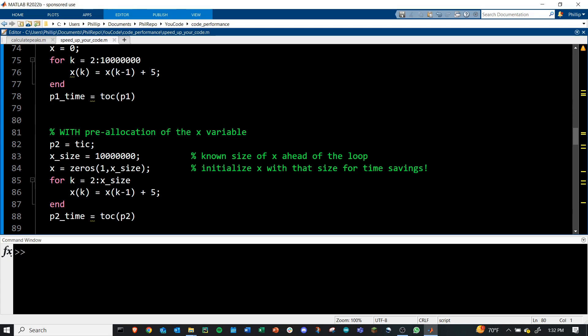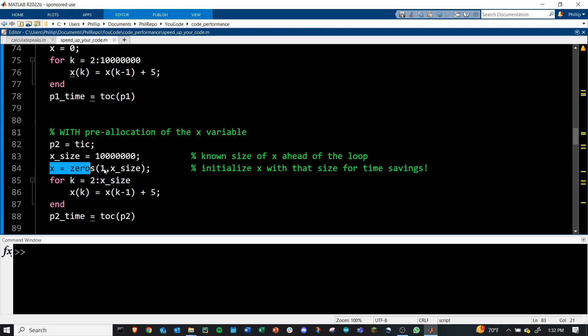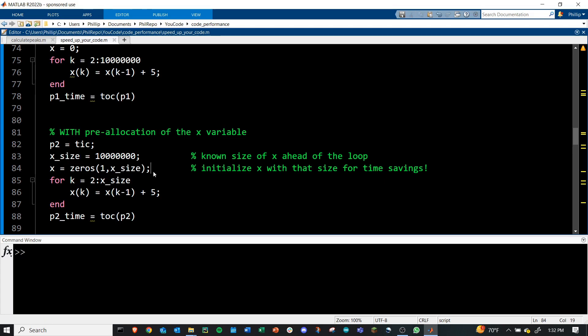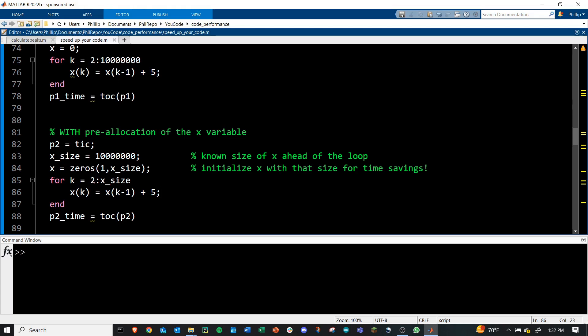If we do pre-allocate the X variable, we'll actually be a lot faster. To do this, we need to know the size of X ahead of time. And then we need to initialize X as a matrix or array here of all zeros of that same size that we're expecting. And now when we go through, we're just replacing individual values as opposed to also expanding the size of this variable in memory every loop. And here I'm saving this as P2 time.